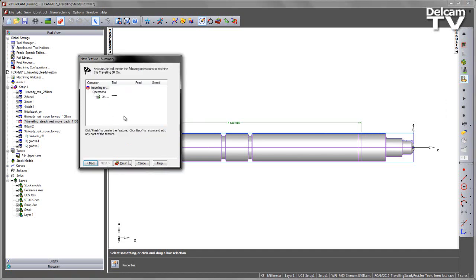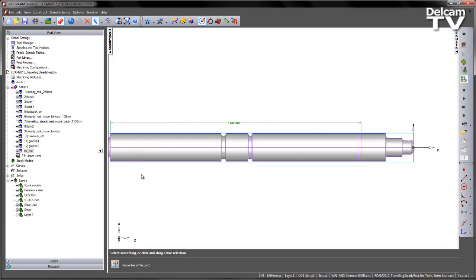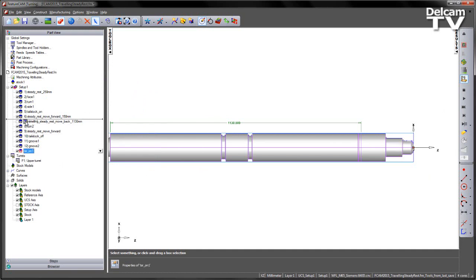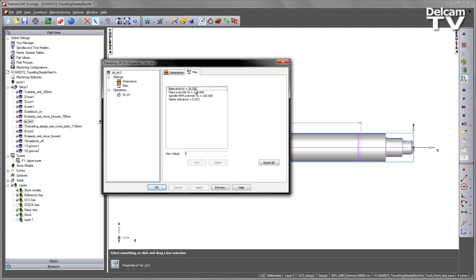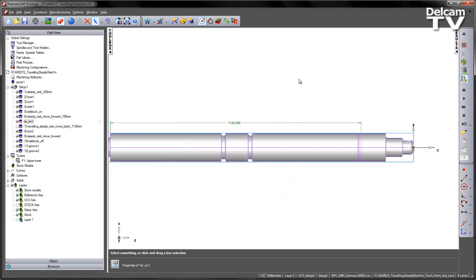Choose Next, we get a summary, and I'm just going to say Finish. I've now got my travelling steady rest feature. I'm going to put that somewhere in my list, and I'm going to update the miscellaneous parameter and set that to be option 7. This is the seventh item I want to occur.